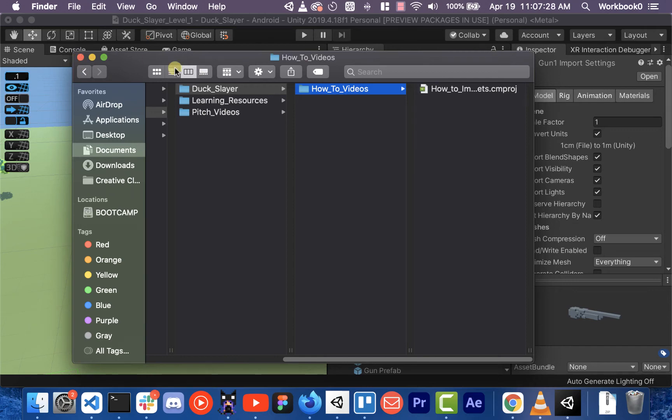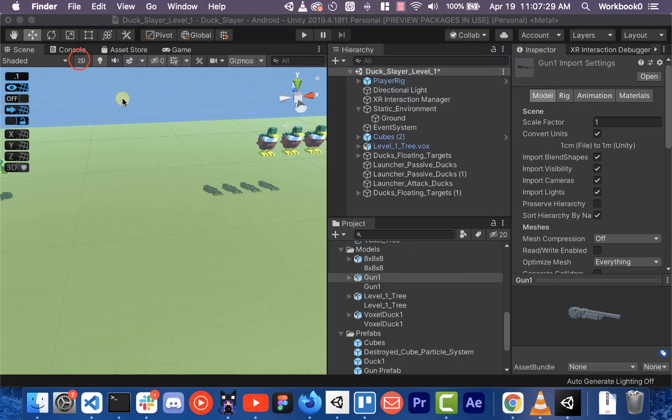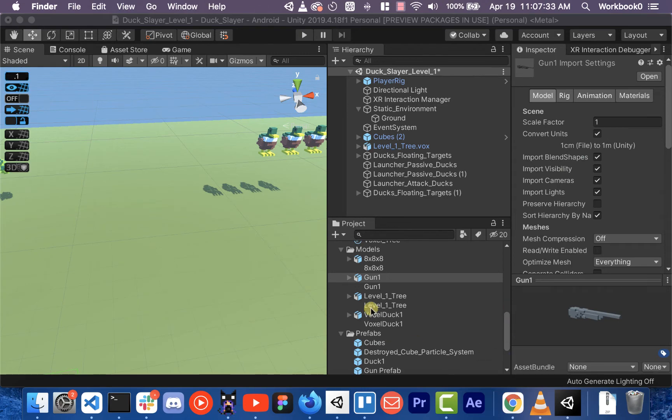Hey everybody, Ryan here. I'm just going to show you real quick how to import items from MagicaVoxel.